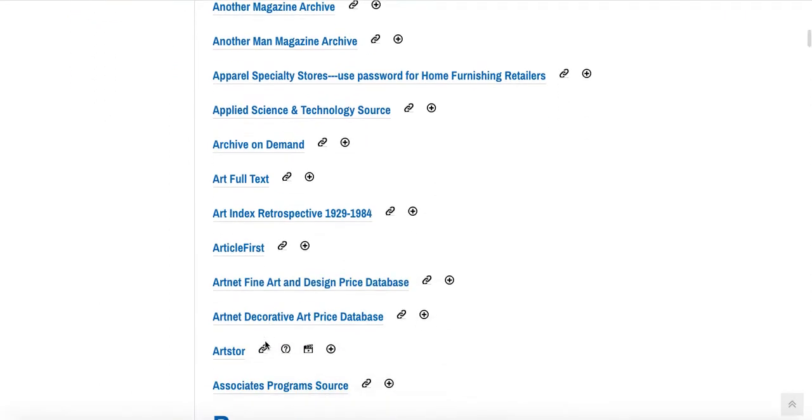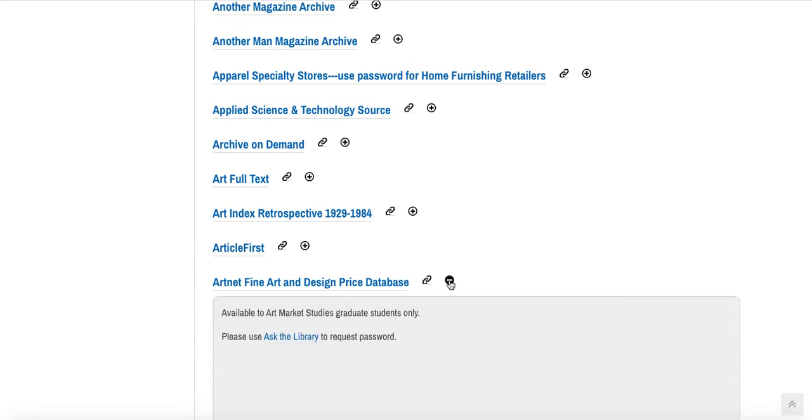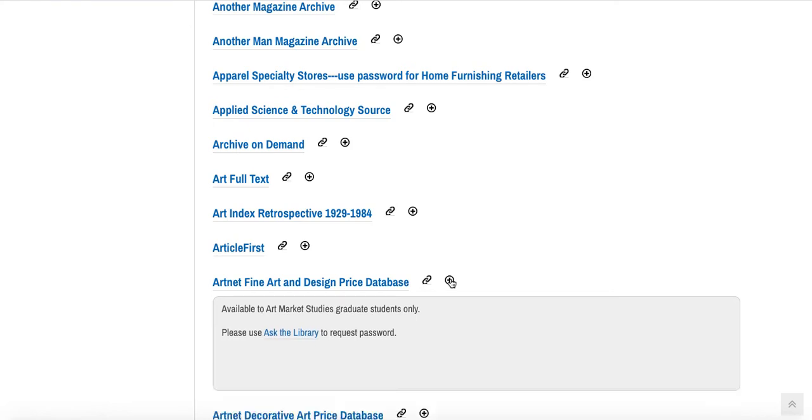As you'll see, we have two different ArtNet databases, the Fine Art and Design one and the Decorative Art one. If you click on the plus sign, you'll see that this tells you that you need to ask the library by clicking on this link to request the password.